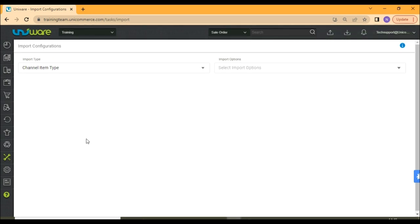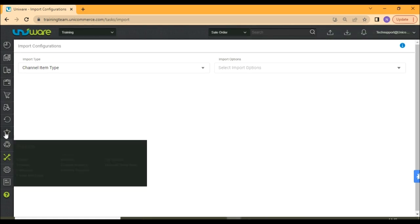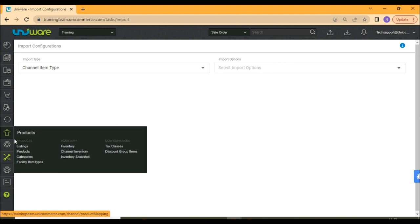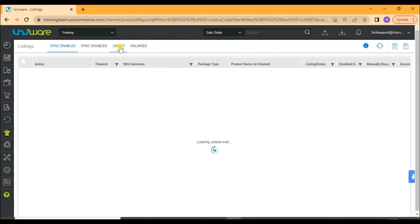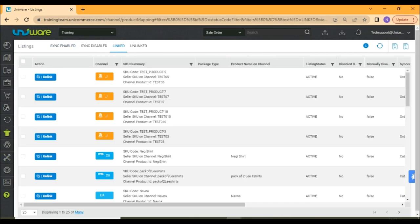Now, go to this t-shirt icon and select listings. Go to the linked tab and check if your items are successfully mapped.